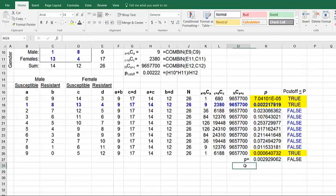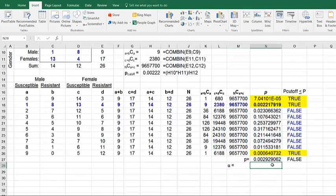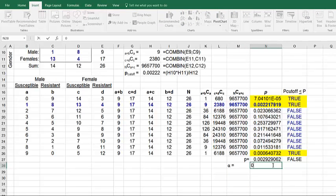And then we're going to put in our value of alpha. Alpha is equal to 0.05.